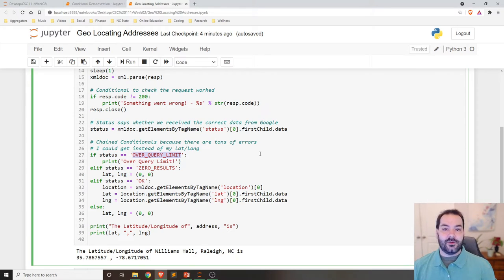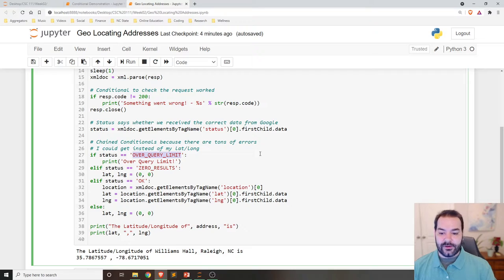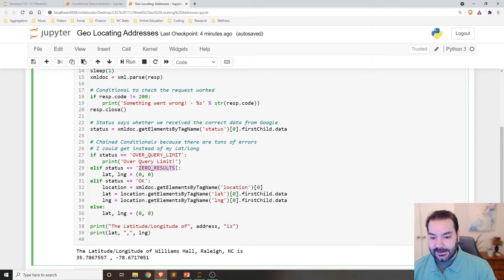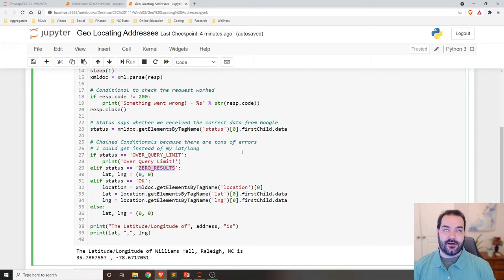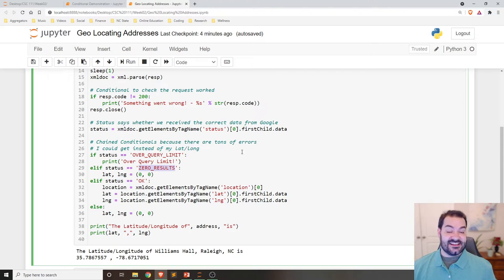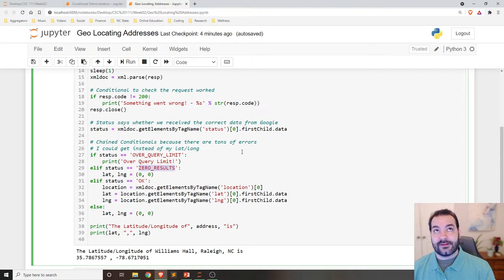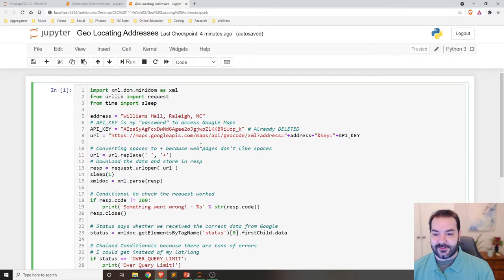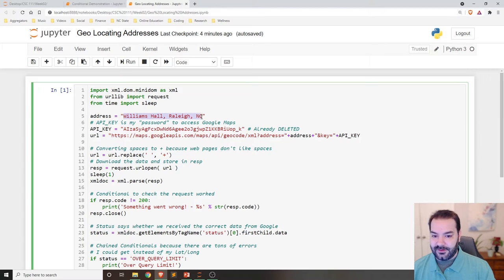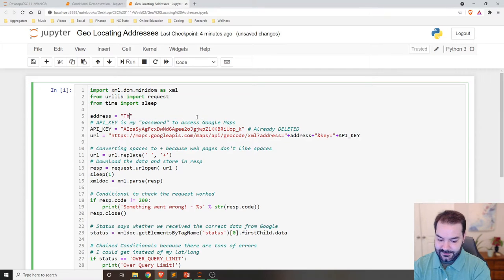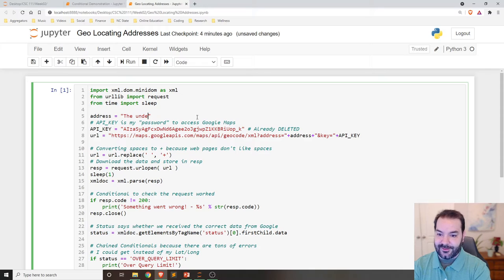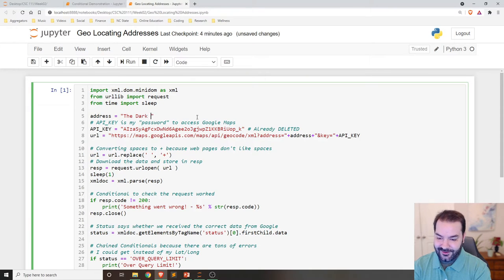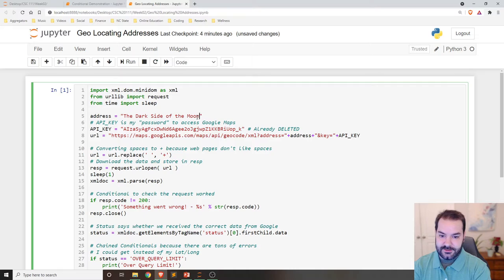So status is effectively saying, let me check all of the statuses that Google may have under its belt. So in this case, over query limit, I've made too many queries or I asked for a website, a location that doesn't exist. So Neverland Ranch does exist. The dark side of the moon. Let's see if that works.